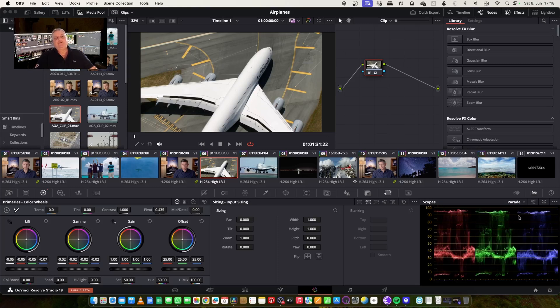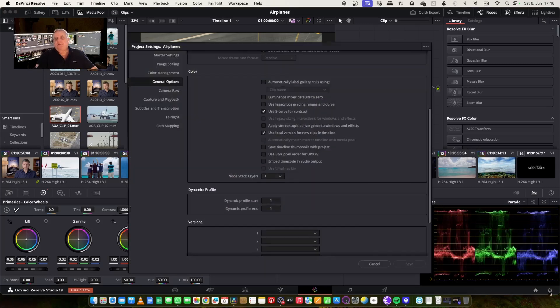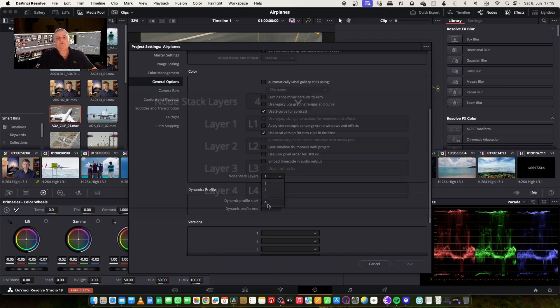So what we're going to do to get started, let's come back to my project settings. If we come to general options here, scroll down and find node stack layers. The default is one, so let's set it to four.